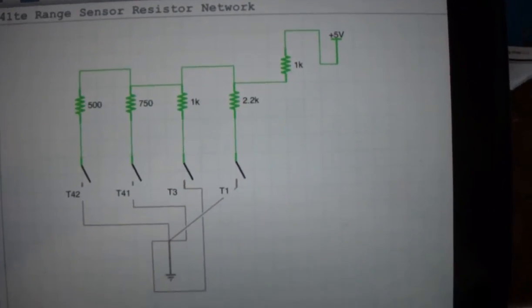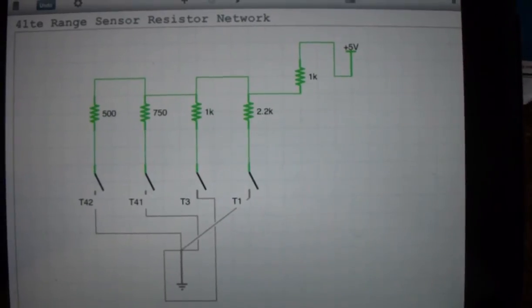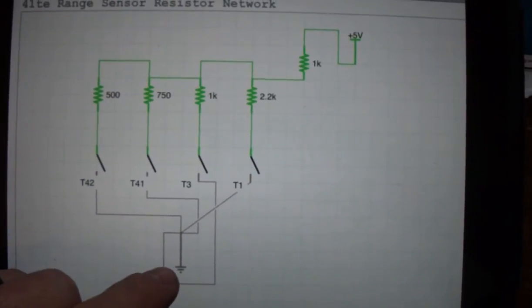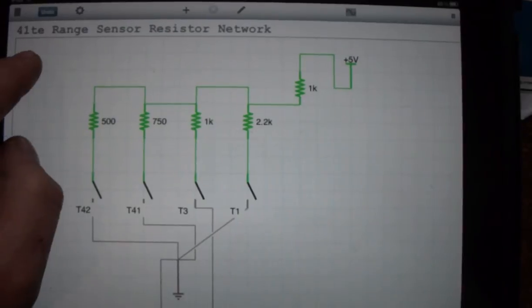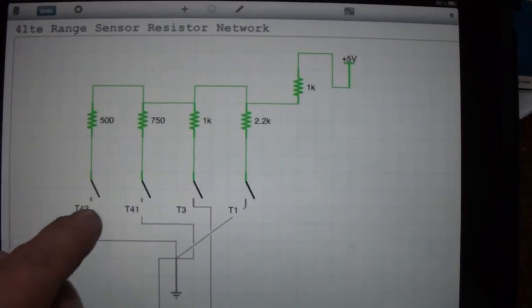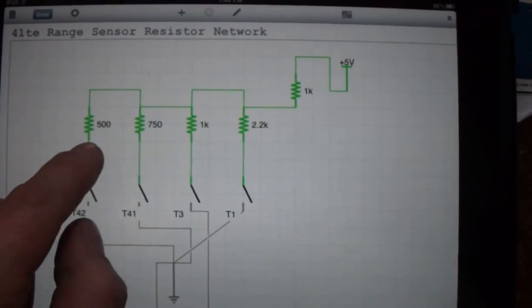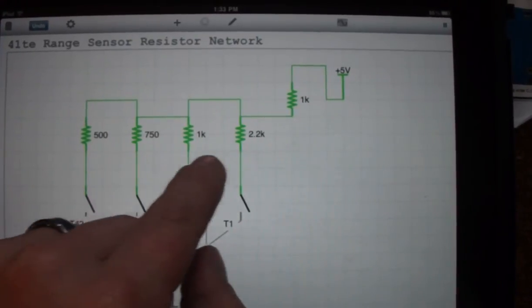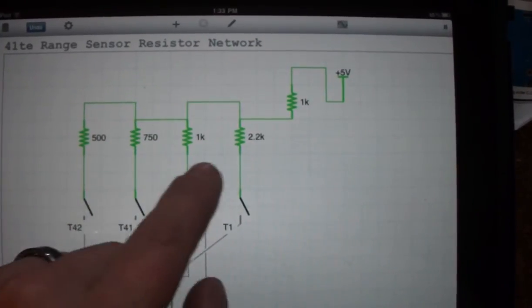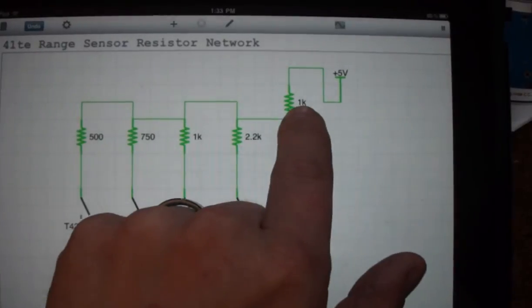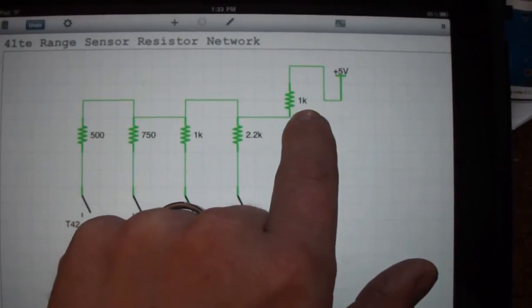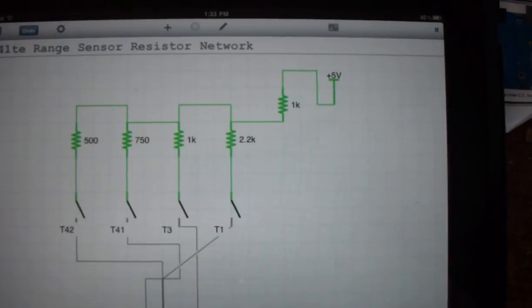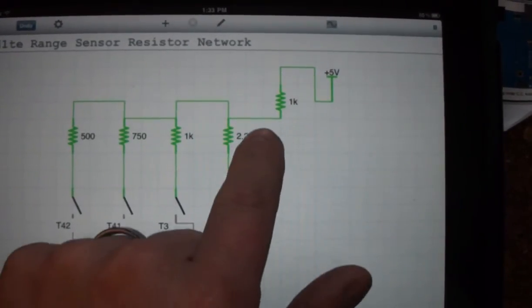What I have here is iCircuit running on an iPad. I've got the 41TE transmission range sensor. It's got these four switches and it's wired up through four resistors. It's a resistor network and there's a 1K bias resistor in the transmission controller or the aftermarket transmission controller.